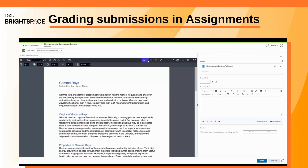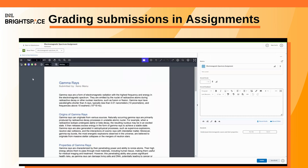If desired, you can annotate the submission using the drawing and highlighting tools and leave inline feedback.